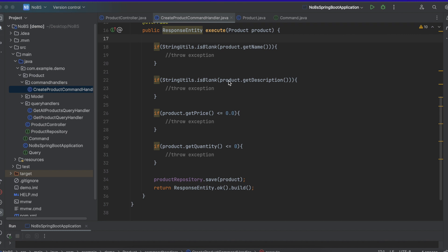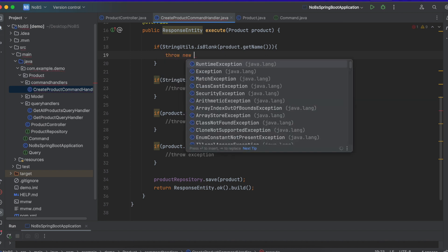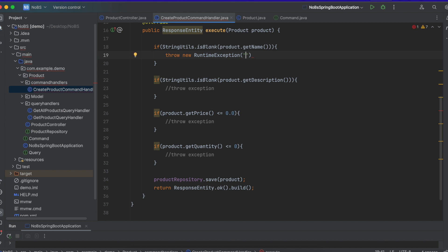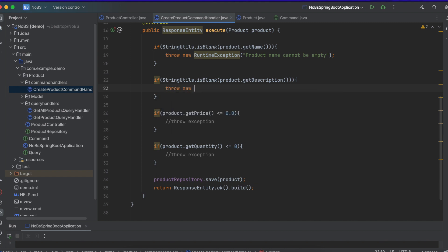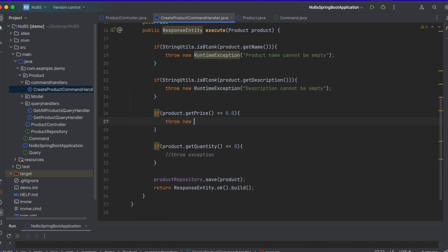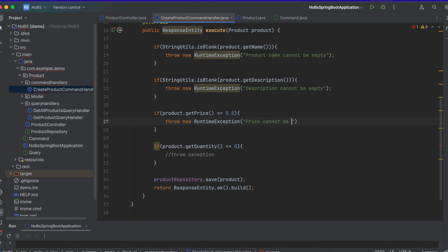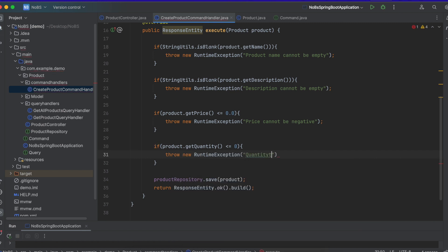So let's go back and add our exceptions. So throw new, we'll do runtime exception. And we'll say product name cannot be empty. We could say empty. We could say blank. We'll say empty. Throw new runtime exception. Description cannot be empty. Throw new runtime exception. Price cannot be negative. Throw new runtime exception. Quantity cannot be negative.